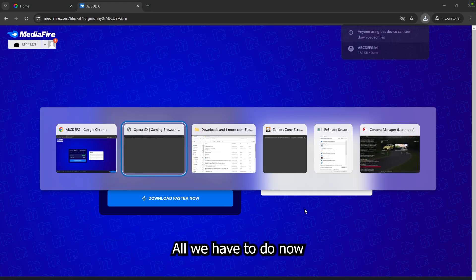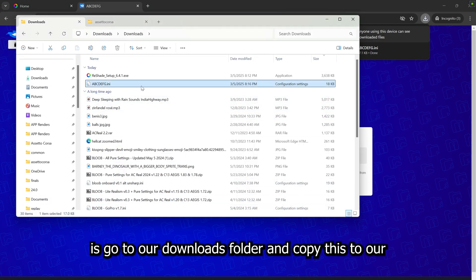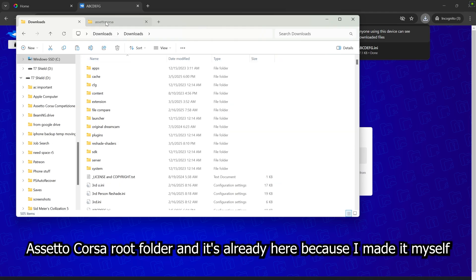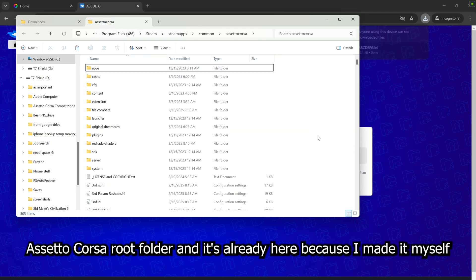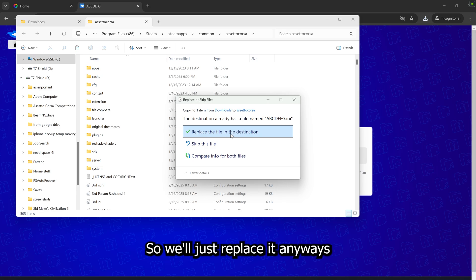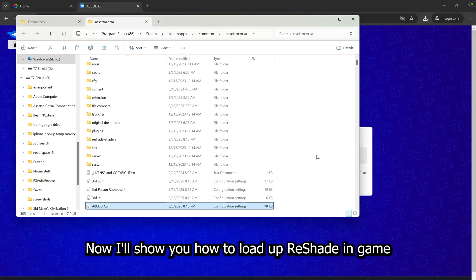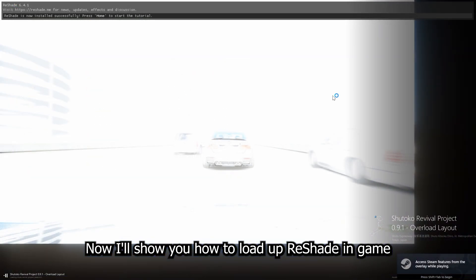We'll go ahead and download that and save it here. All we have to do now is go to our Downloads folder and copy this to our Assetto Corsa root folder. And it's already here because I made it myself. So we'll just replace it anyways. And now I'll show you how to load up ReShade in game.